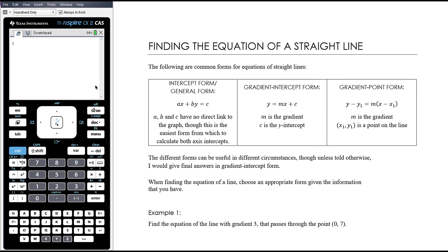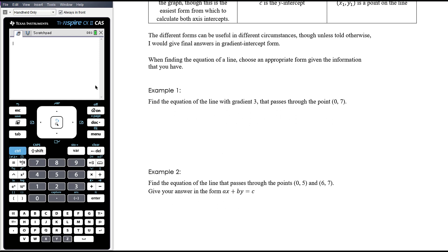You want to be flexible depending on the information that you've got. It's important to take a moment to look at what information you have. Sometimes students miss the fact that they've actually been given the y-intercept, and they do a whole lot of calculation when they could have just written the answer straight down. Example 1 is going to demonstrate that precisely.